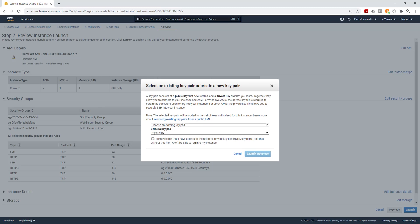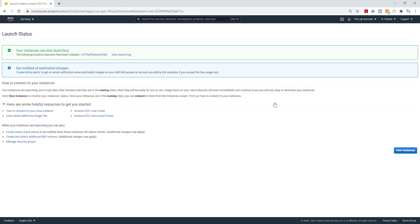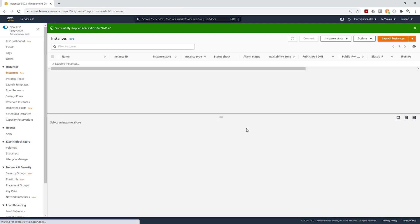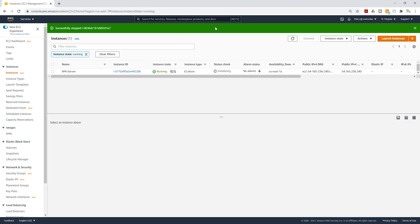I'm going to choose an existing key pair, acknowledge that I have access to it, and Launch Instance. Then I'm going to click View Instances. It is now launching that EC2 instance. Once that EC2 instance has passed the status check, we are going to copy the Public IPv4 address and we will see if we can access our website. The main purpose of doing this is to test whether our AMI is working properly. I'll give it some time to pass the status check.